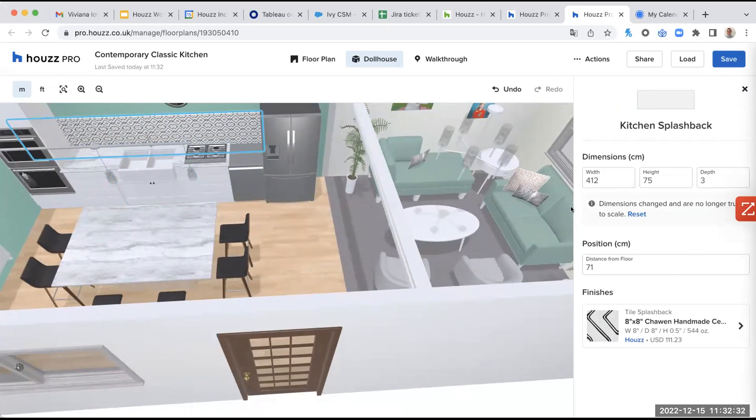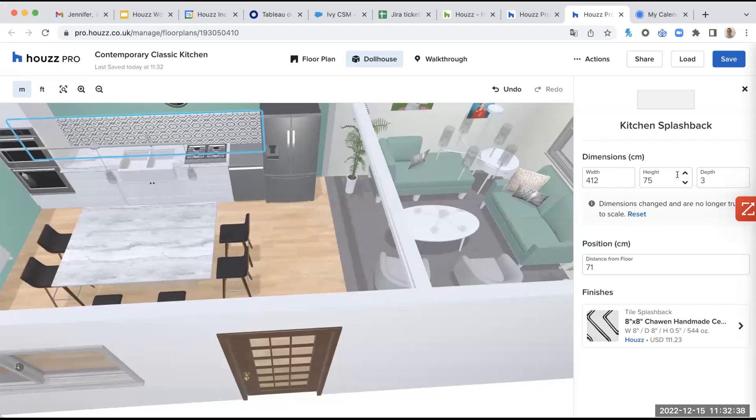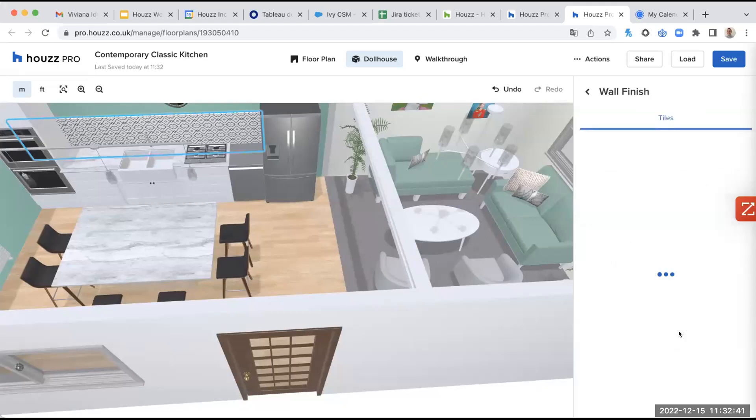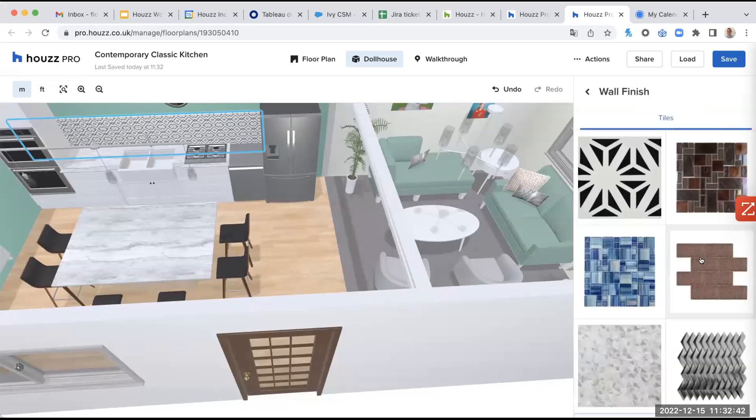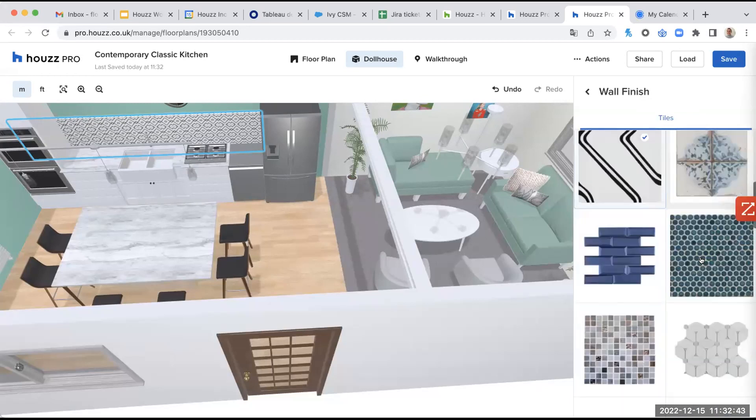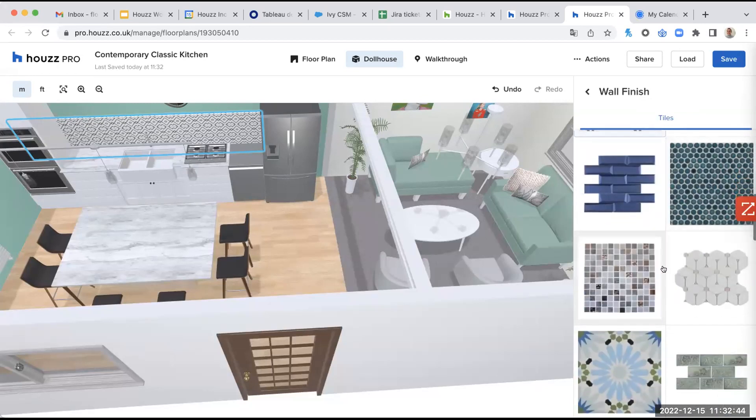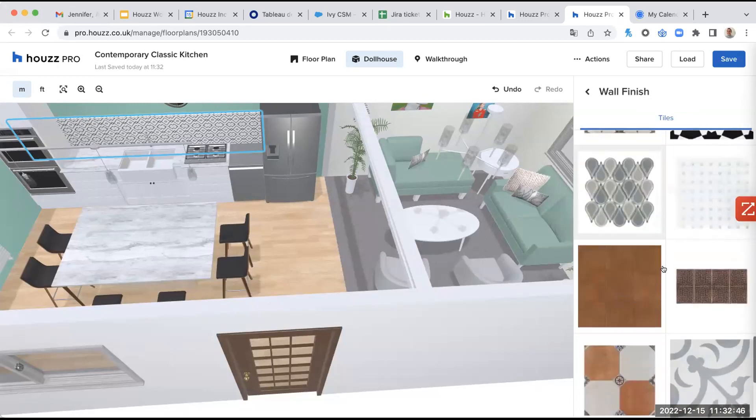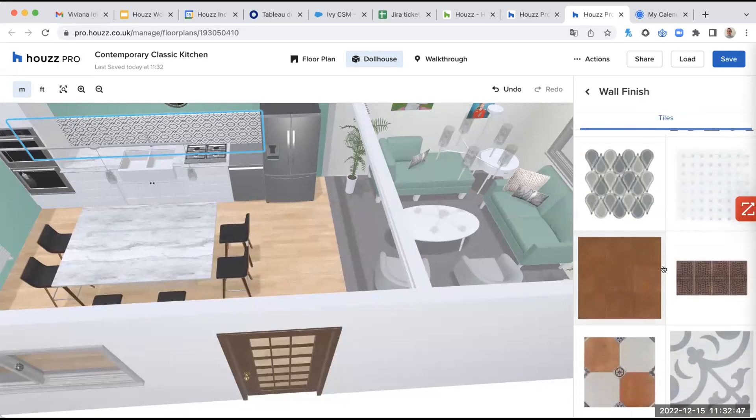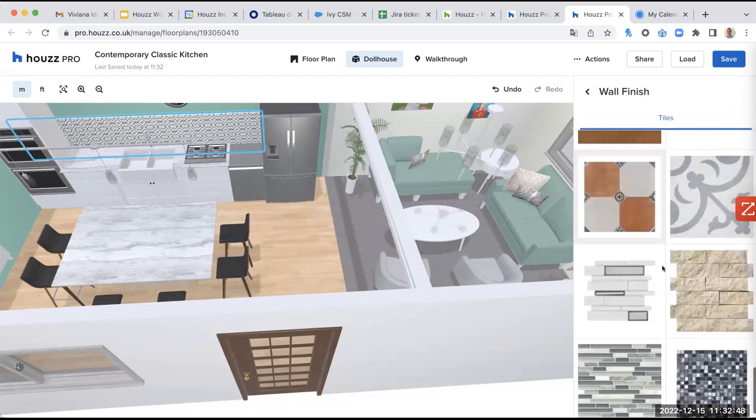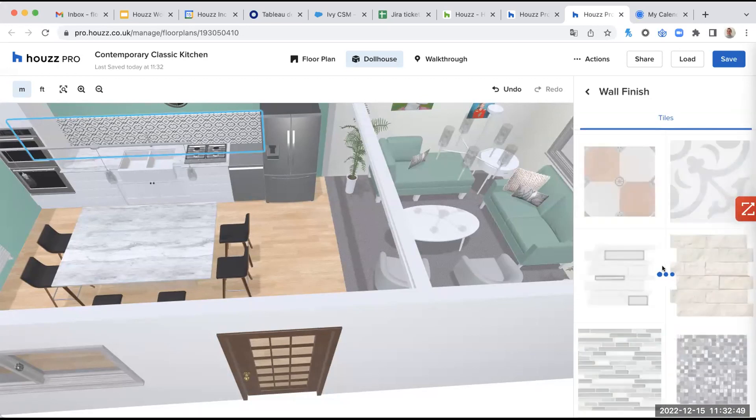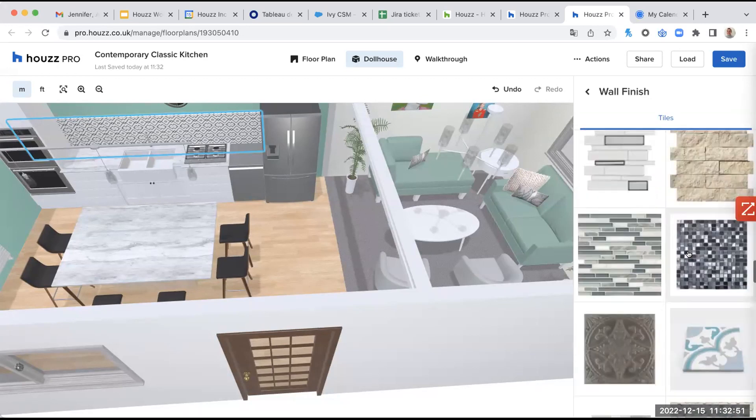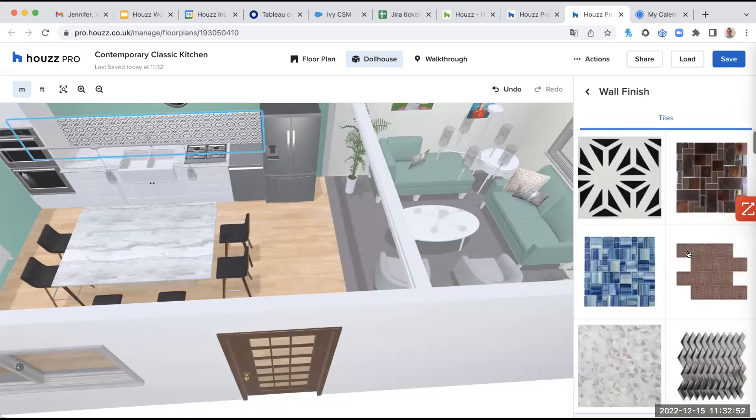I can select the width, the height, the depth. And here we have all the different finishes. So there's a large amount of choices, as you can see. So just navigate it to see all the different options that you have.